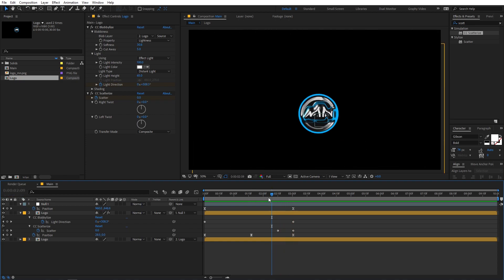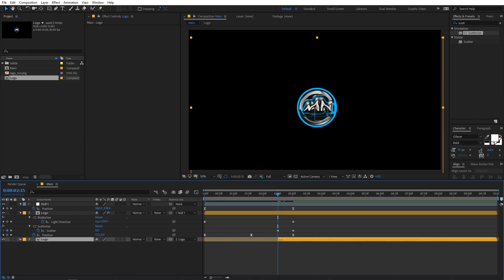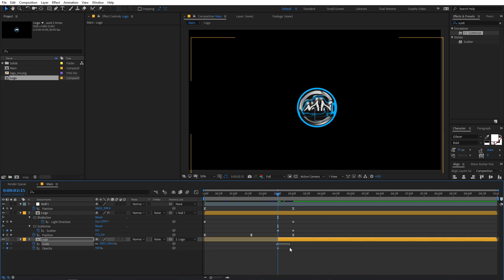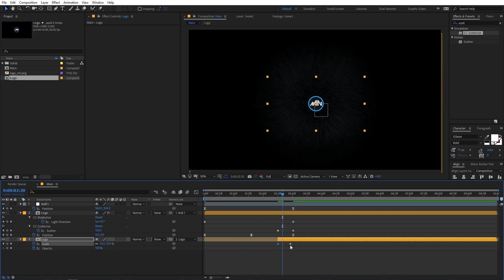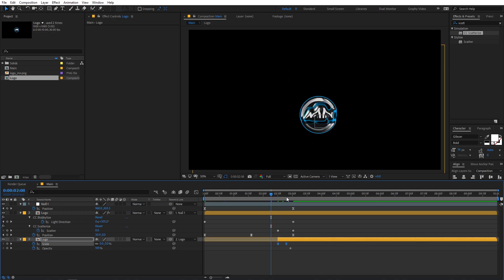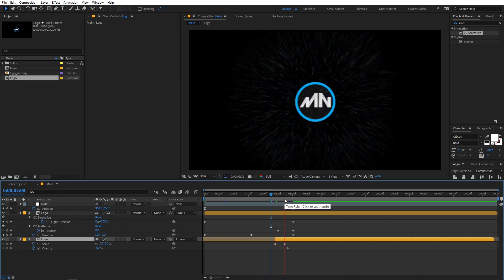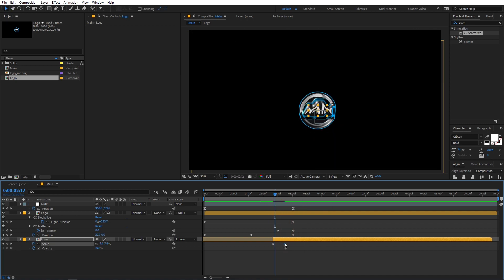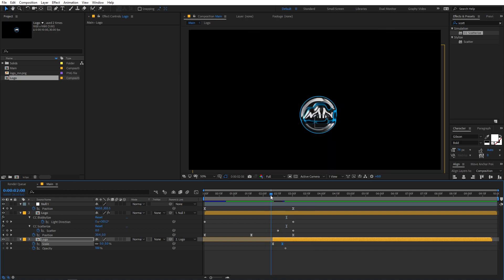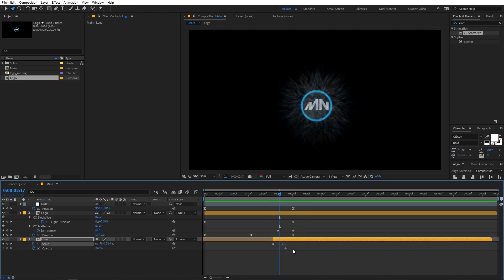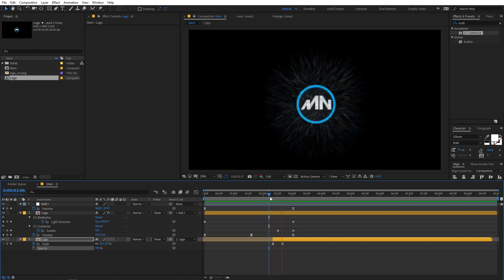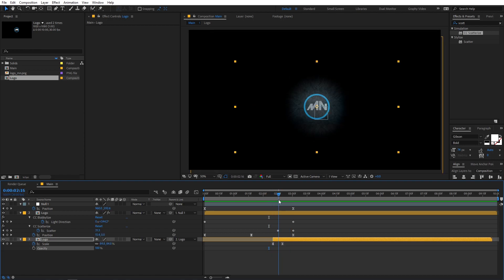We don't want to see our logo in the beginning, so we can just trim this layer. Now I'm going to add opacity as well as scale animation. Press T and S for scale and opacity, then press U to reveal both keyframes. In the beginning I want the scale to be at 0 so that the logo appears after the pop. Move the keyframes closer, then press F9. Just play around with these parameters and keep adjusting the position until you find a good spot. We don't need the opacity animation since we are already animating the scale from 0.